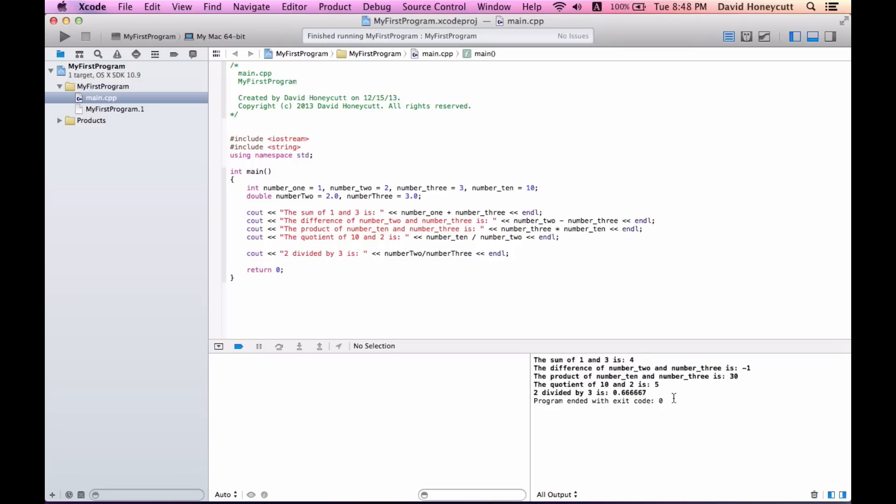Another operation we can do in programming is the modulus operation. The modulus is basically a percent sign like that, and it returns the remainder of a division. So for example, ten divided by three. Three goes into ten three times evenly and there's a remainder of one.